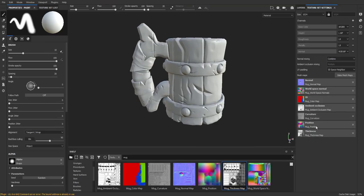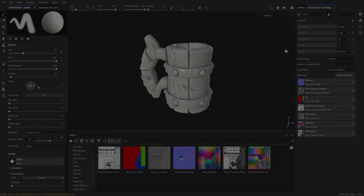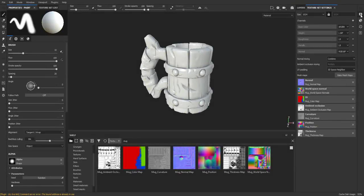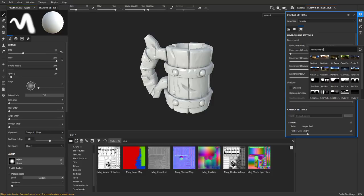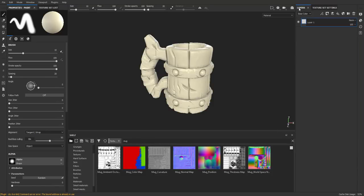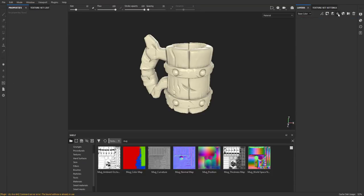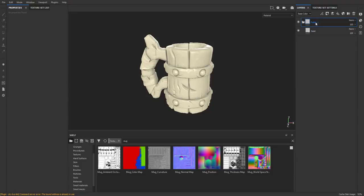Once you have all those plugged in, we're ready to start texturing. I'm going to go to the top right tab and choose the bus garage for the environment map. Next, I'm going to go to my Layers tab. I'm going to delete this layer and then create a fill layer. I can name this Layer Base. If you hold Ctrl G, that should create a folder for you, and we can call this folder Wood.